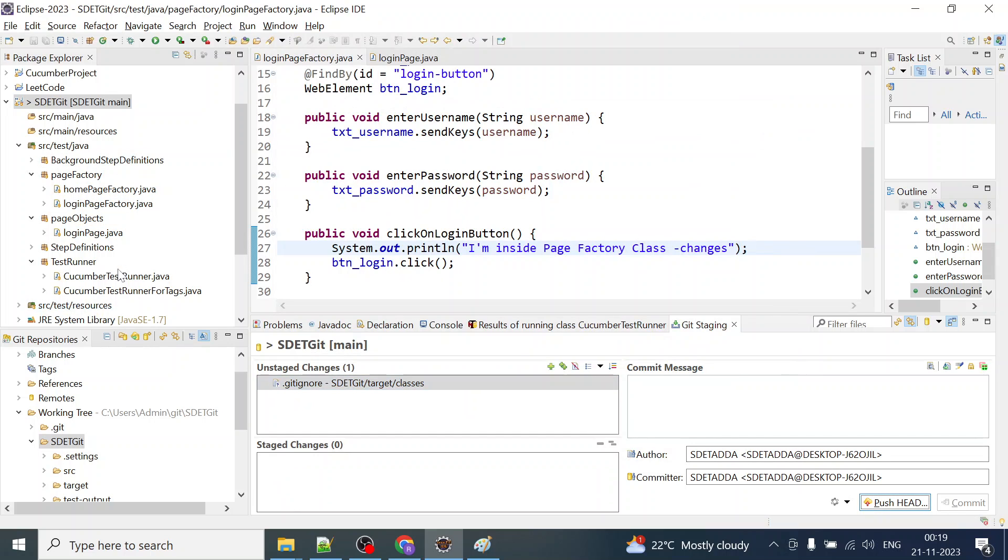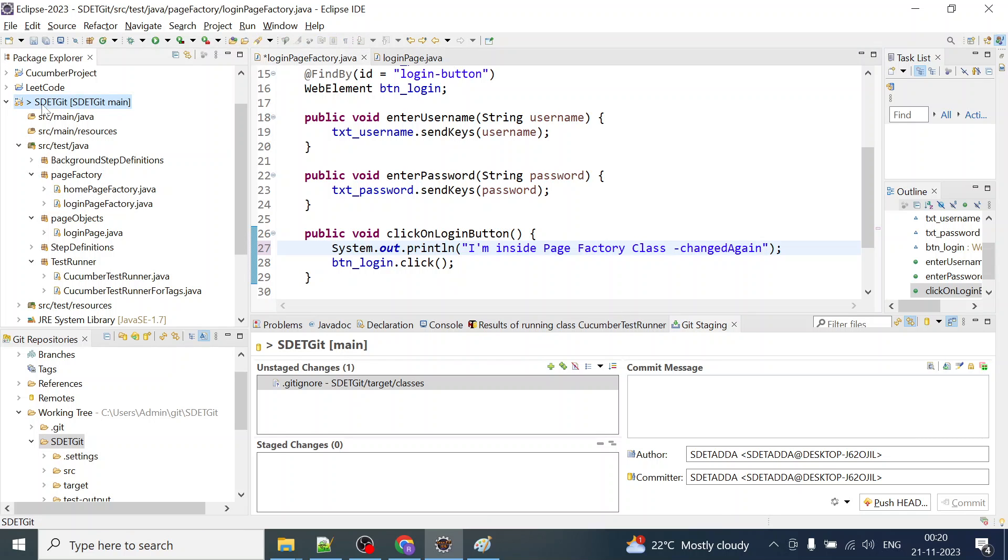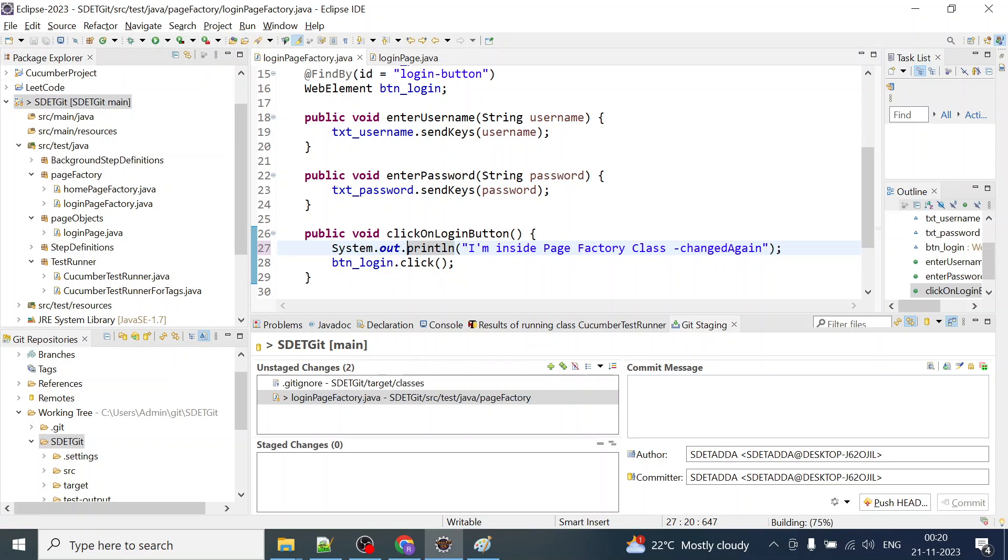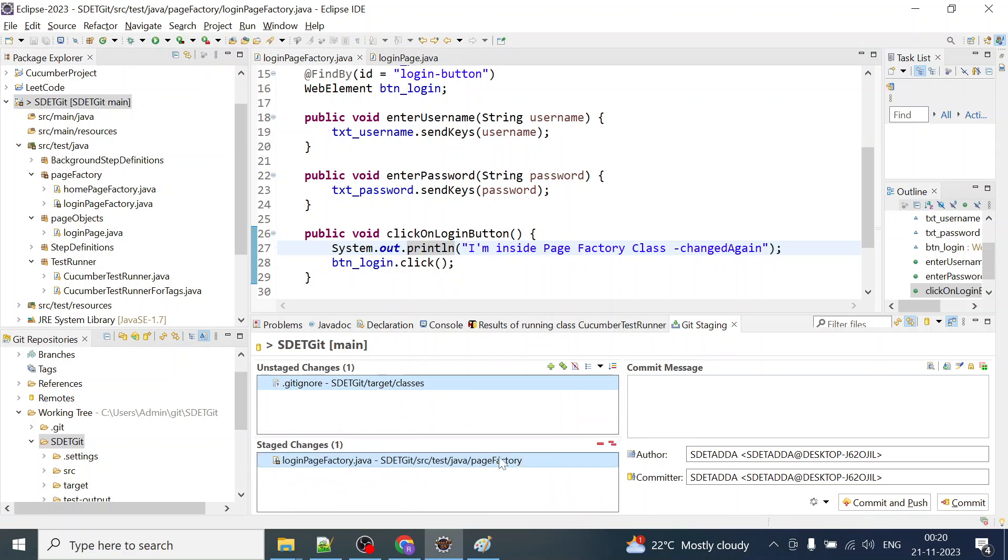But soon after you make your changes, which was discarded earlier, like changes or changed again if I say okay. This time when I save this particular project I will get something over here. If I save this file I will get here.